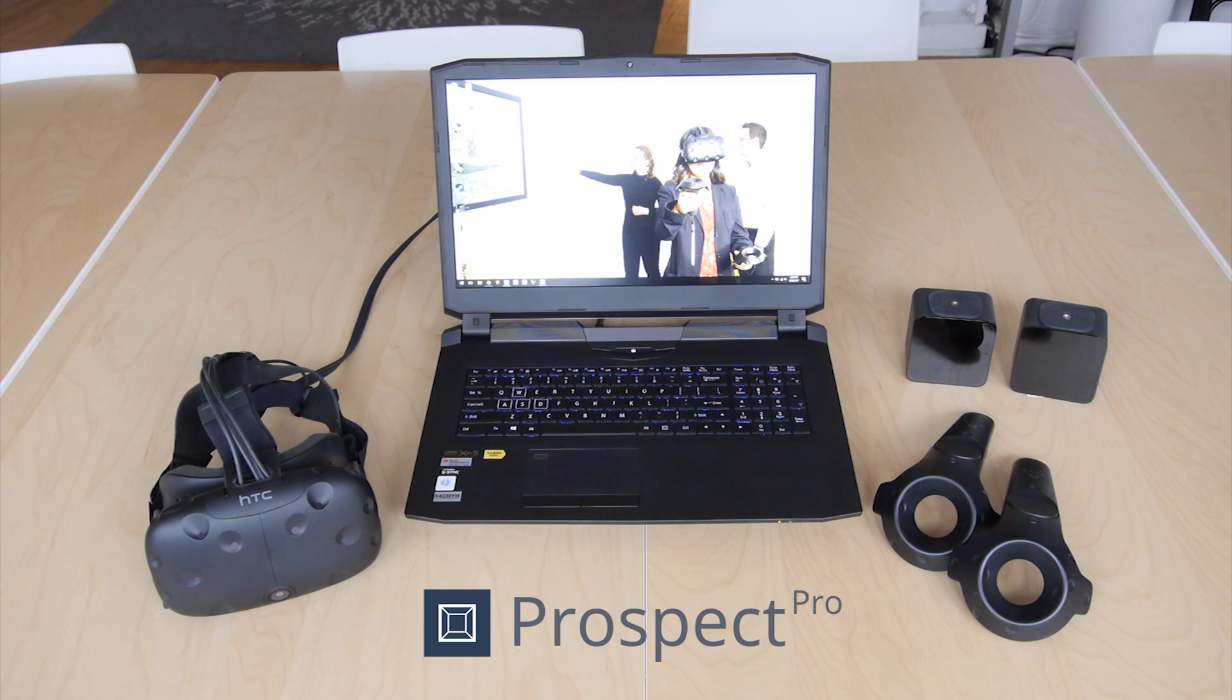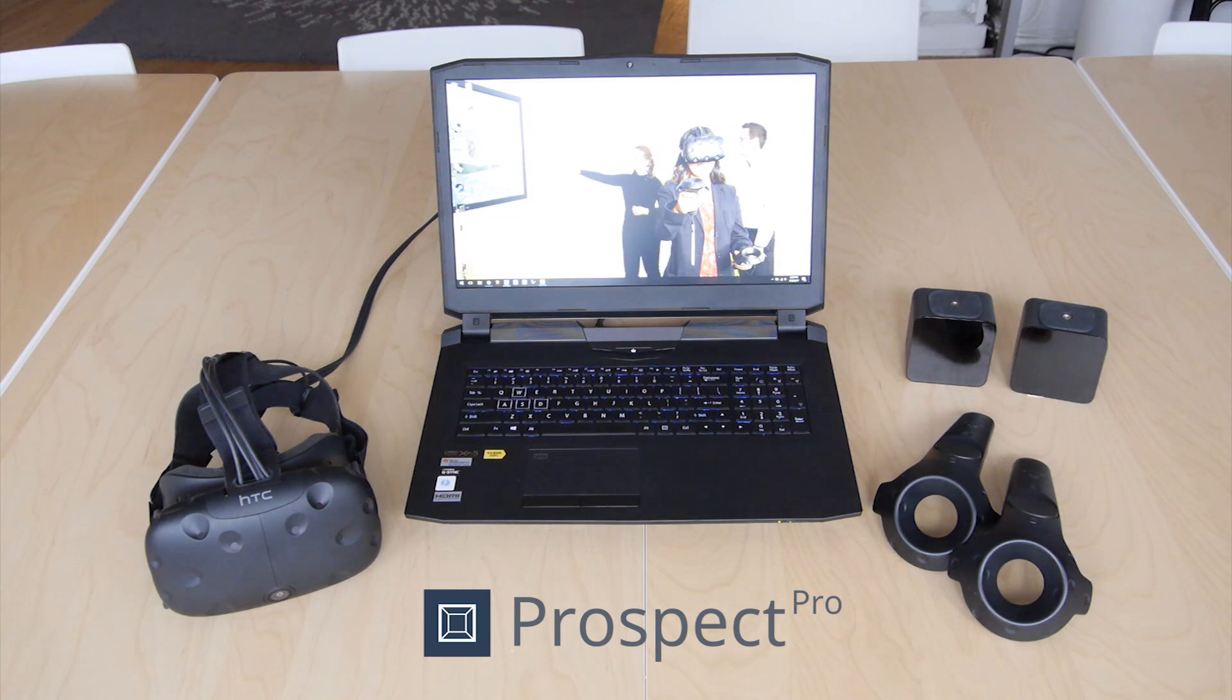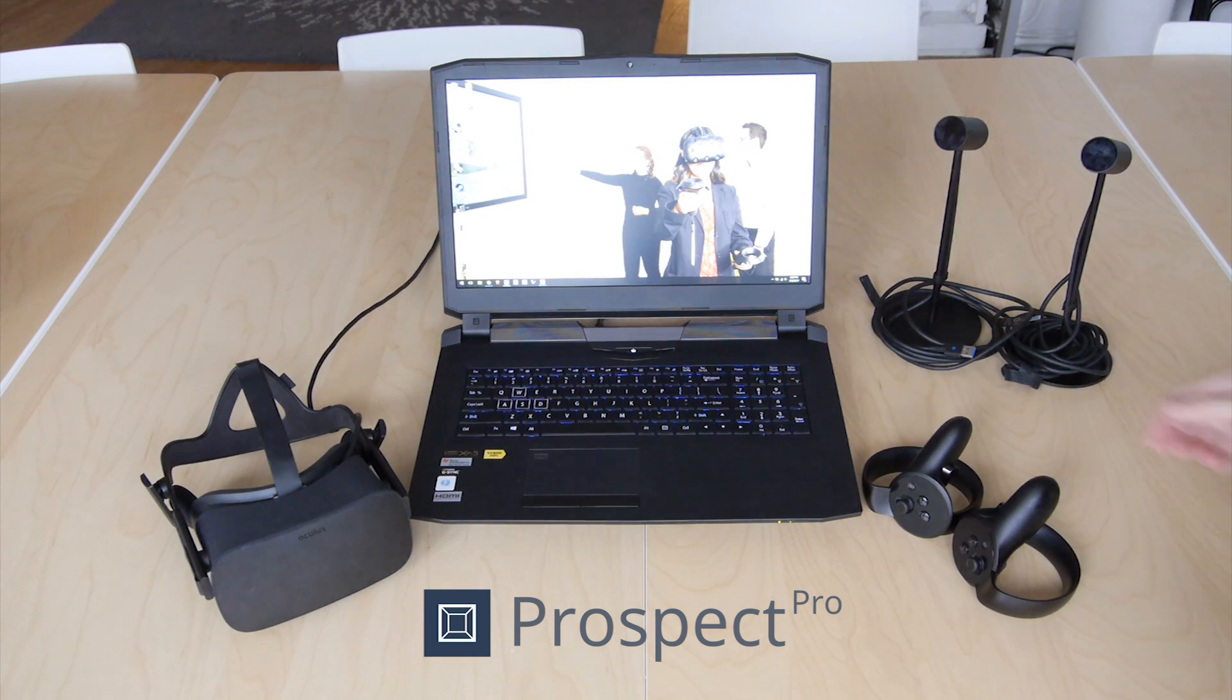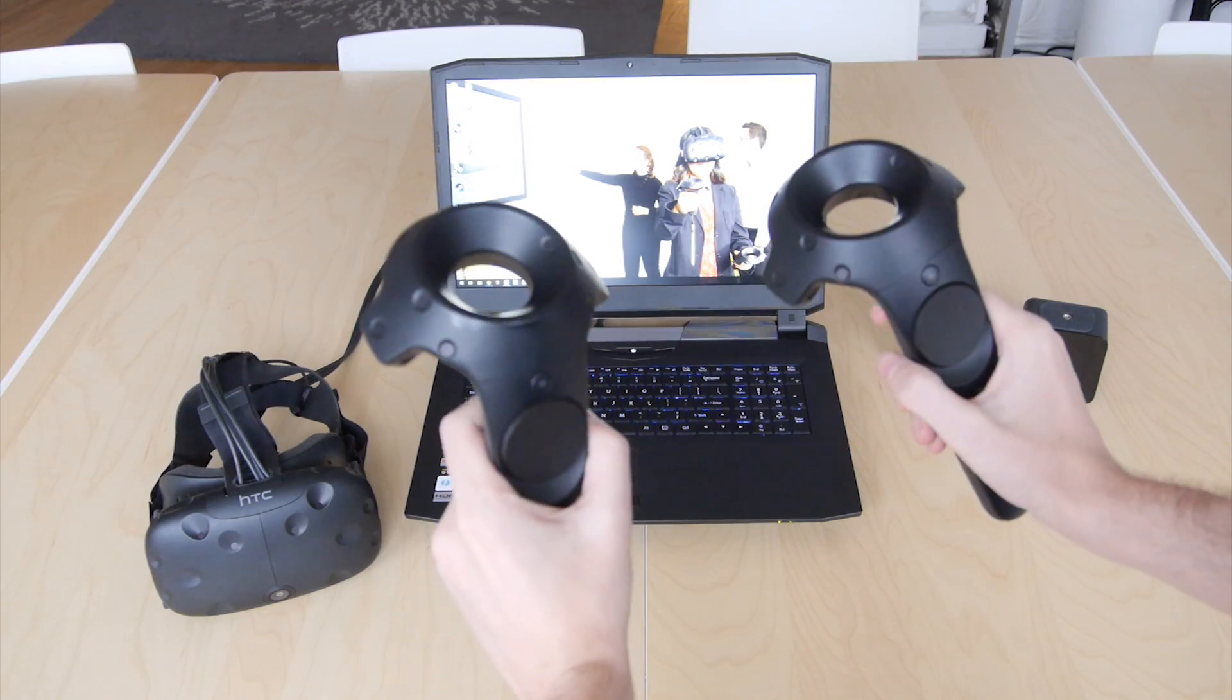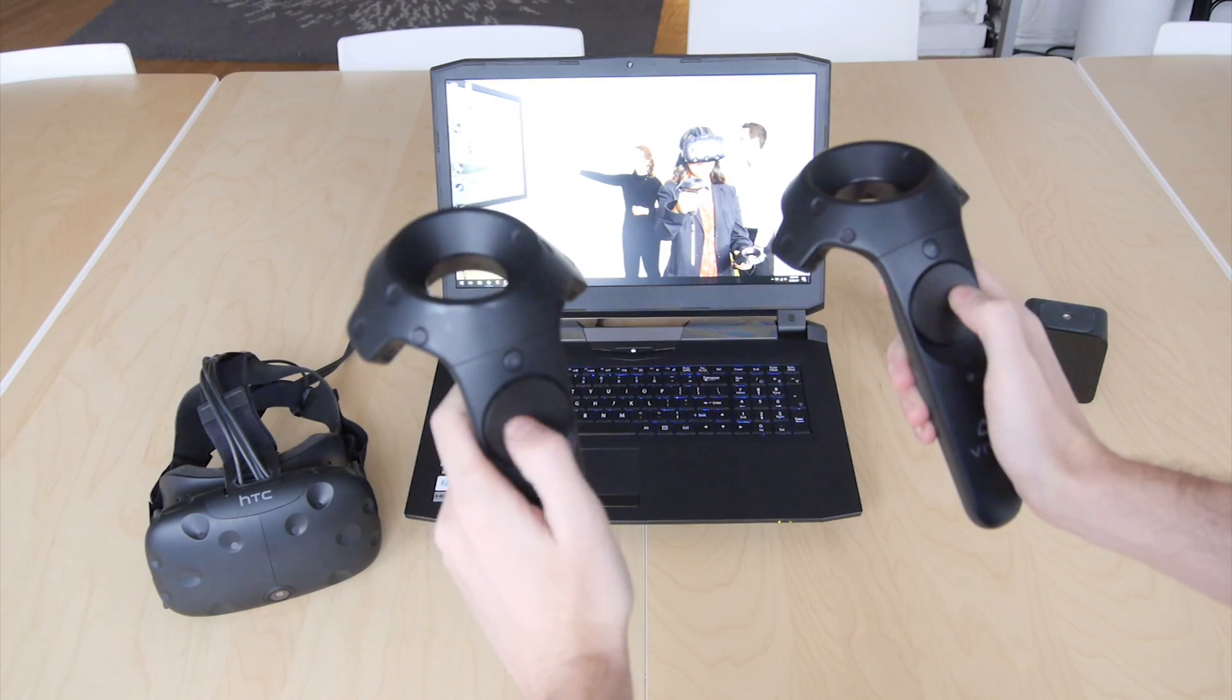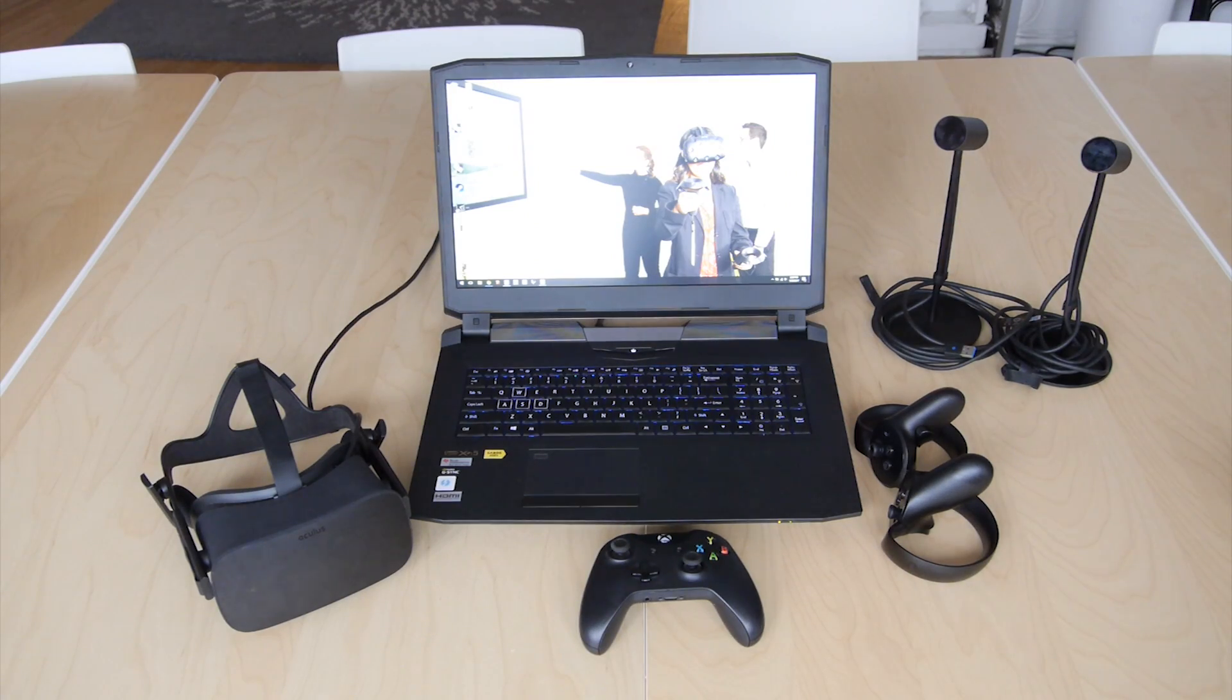This runs locally on your machine, so right now it will function with an HTC Vive or an Oculus Rift. We support motion controllers on both these devices, but Prospect also works with an Xbox controller plugged in.